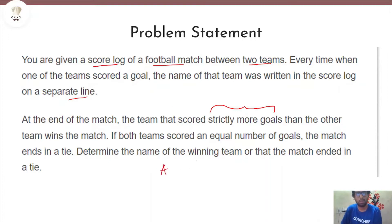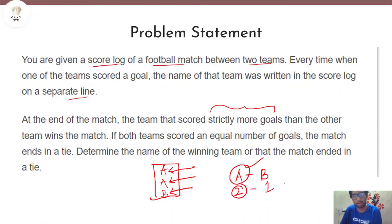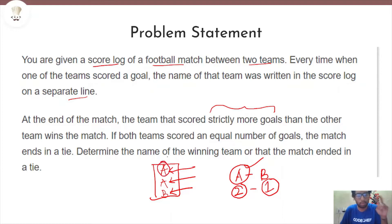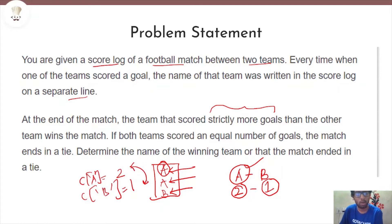Let me give you an example. Let's say two teams are playing: Team A and Team B. In the score log, Team A scored twice and Team B scored once. So the final score is 2-1 in favor of Team A. Team A won because they have a strictly greater number of goals than Team B. We need to count the goals — count of A is two and count of B is one — and then check which is greater.